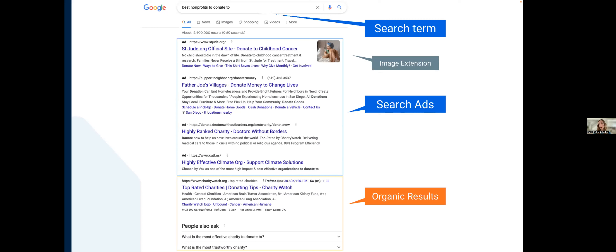At the bottom of the page are organic results, improved through search engine optimization (SEO). SEO is a longer-term game — it can take a few months or even a year to reach the top spot on the first page. In the meantime, a way to get to the top of the page almost immediately is through search ads and specifically the Google Ad Grant. Google is making it trickier to distinguish ads from organic results, but you can see a small 'Ad' indication in the upper left.